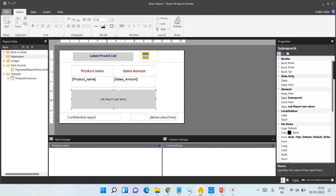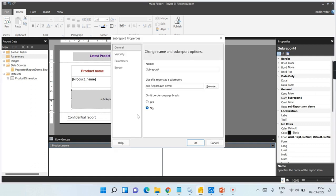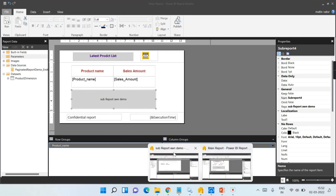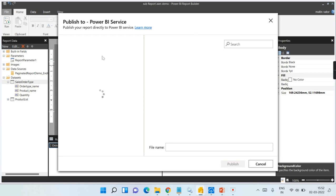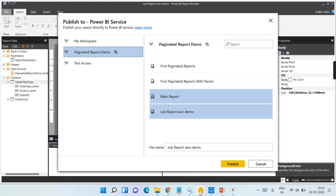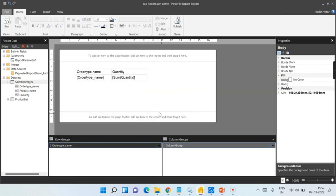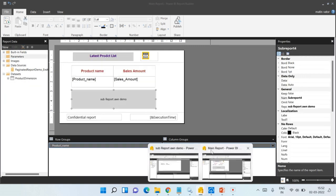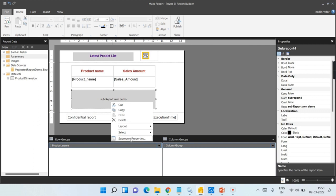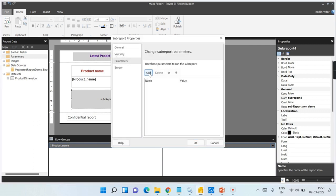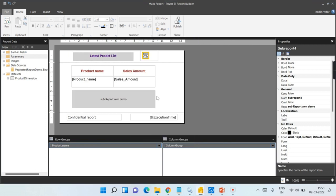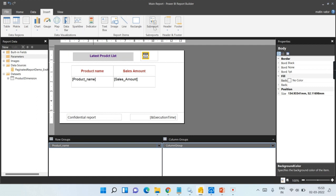Going back to the main report, I need to configure the parameters. But first, publish this sub-report. The first case I showed was simple — no parameters, just two reports with the sub-report embedded in the main report. Now it is a little tricky: I have added a parameterized report in the sub-report and the parameter value will come from the main report. The sub-report is published. Now go to Sub-Report Properties and check the parameters.